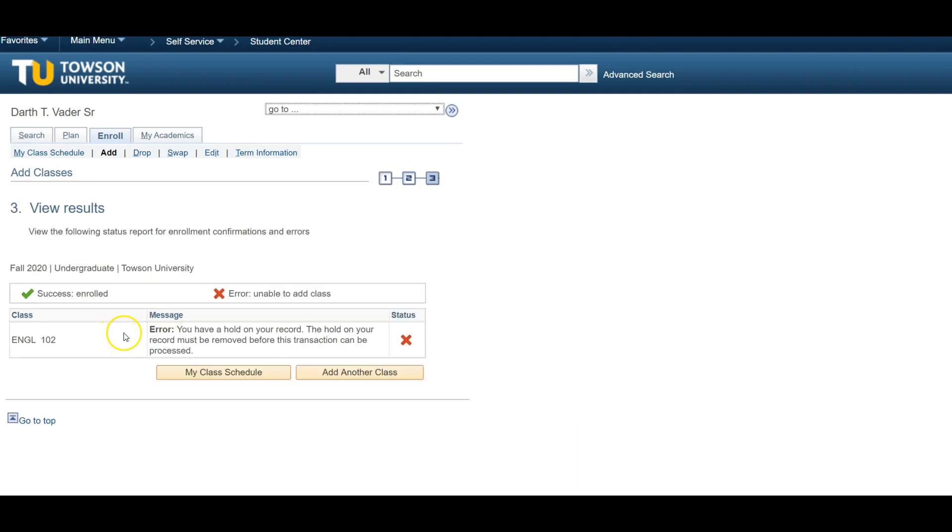Remember, PeopleSoft will inform you if you were unsuccessfully enrolled in any of your selections, and this is often due to unsatisfactory prerequisites or time conflicts. Make sure you review the information for each course thoroughly before making your selection decision to avoid complications.